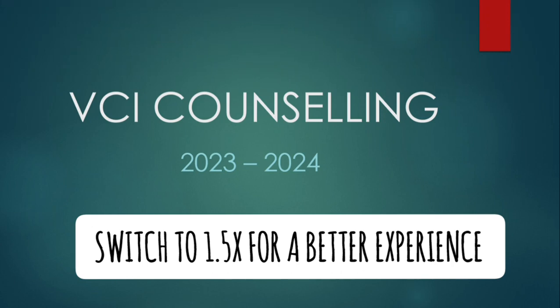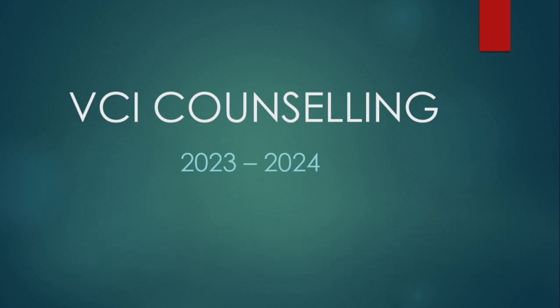Hello everyone, welcome back to the channel. This video is all about VCI counseling 2023-2024 session which has started. Now let's just start the video.